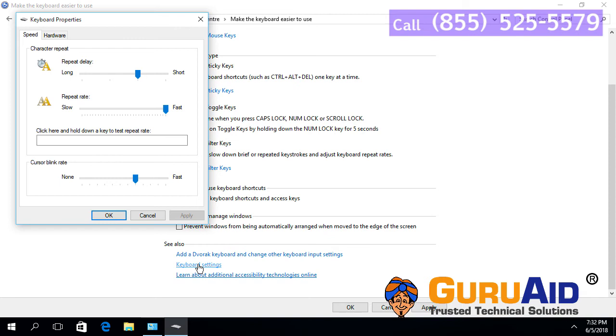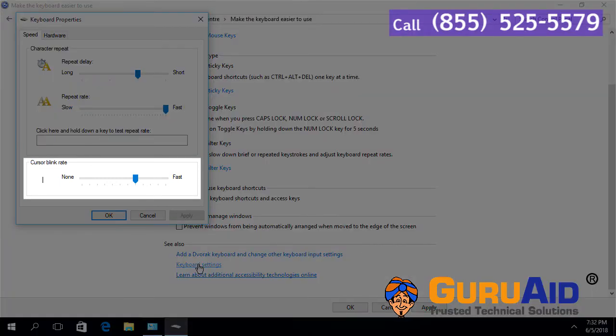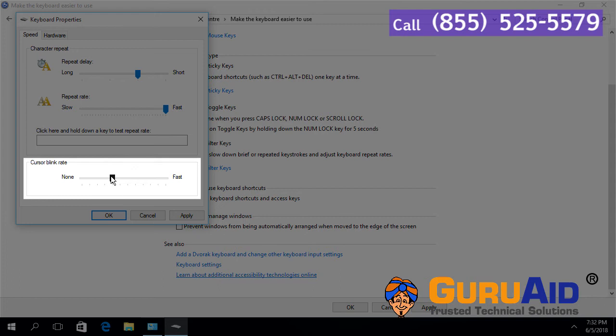Under cursor blink rate, drag the slider towards none to decrease the cursor blink rate. Drag the slider towards fast to increase the cursor blink rate.